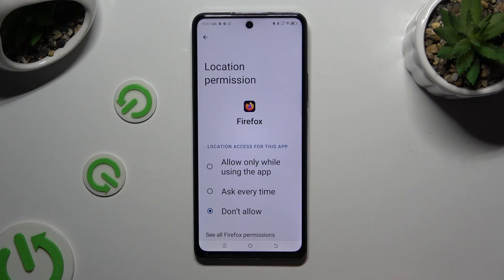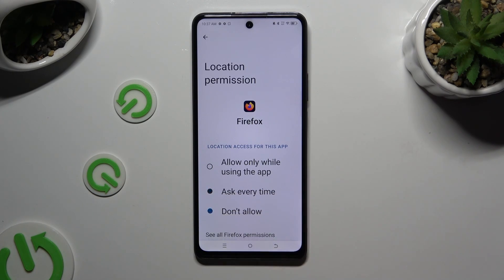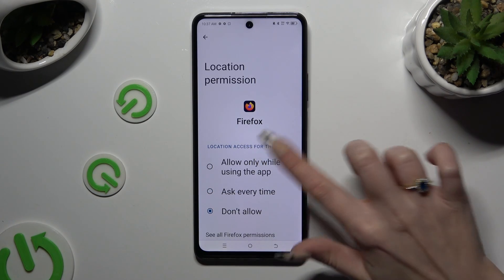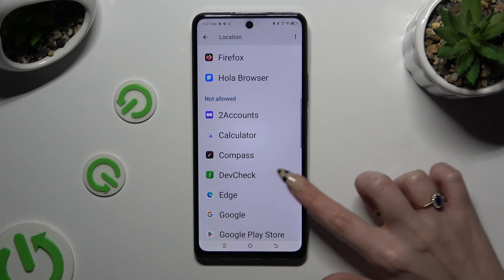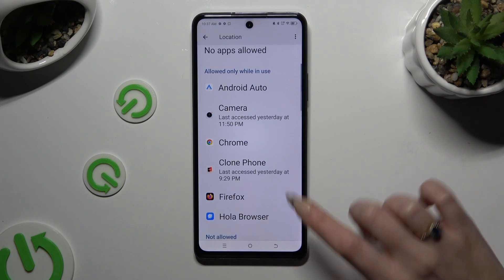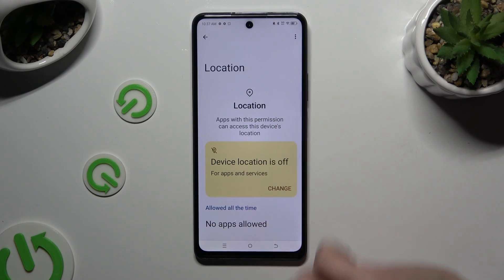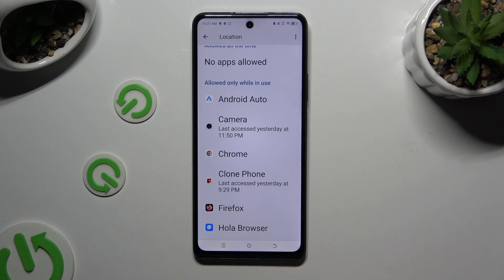Apply the best option for you by clicking on it: allow only while using the app, ask every time, or don't allow. I want to pick the first one, so when I tap and go back, I can see that Firefox just gained access to my device's location while I'm using it.